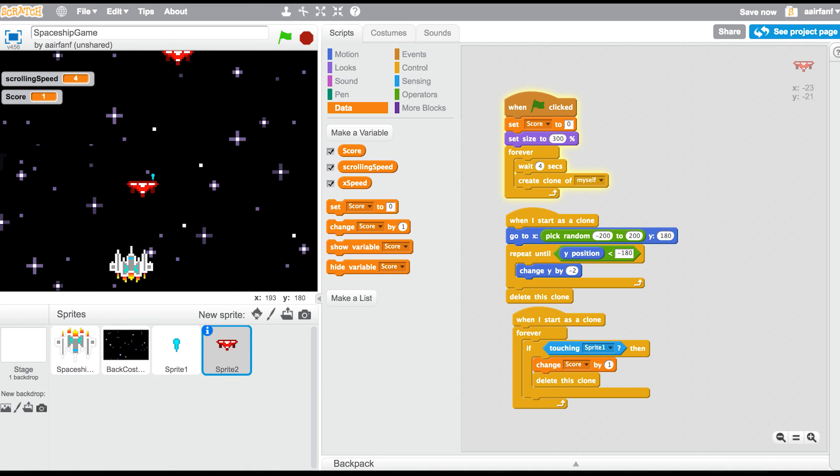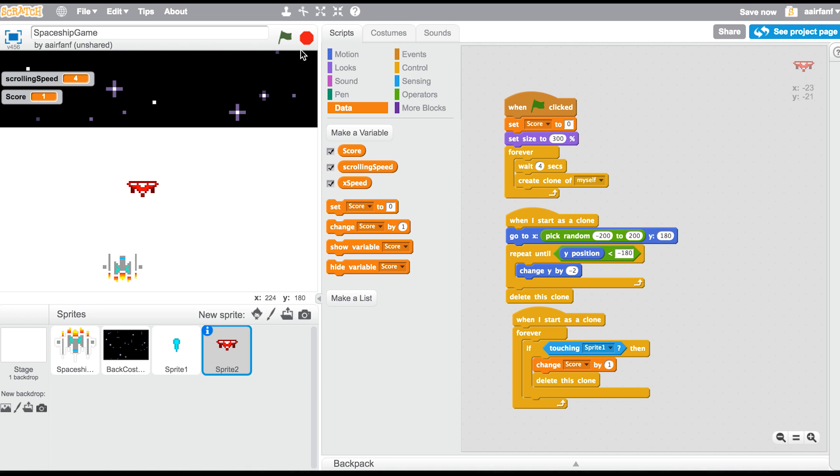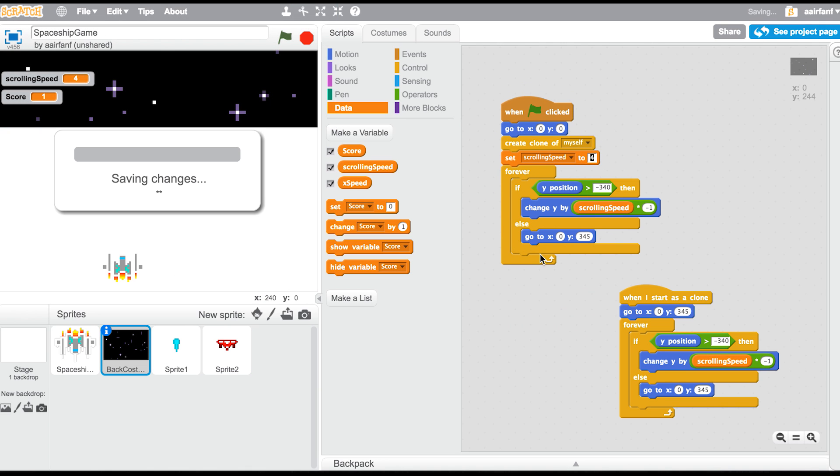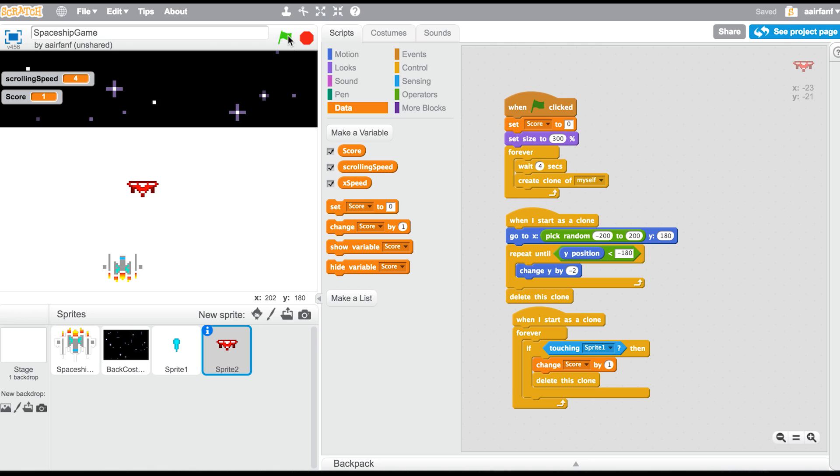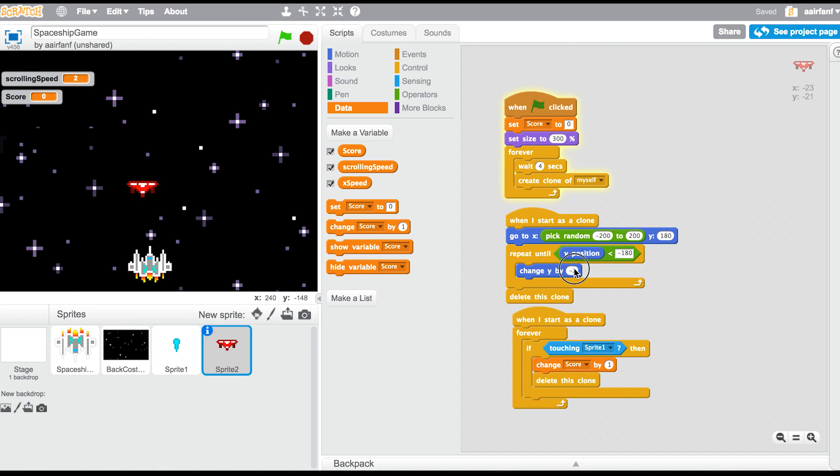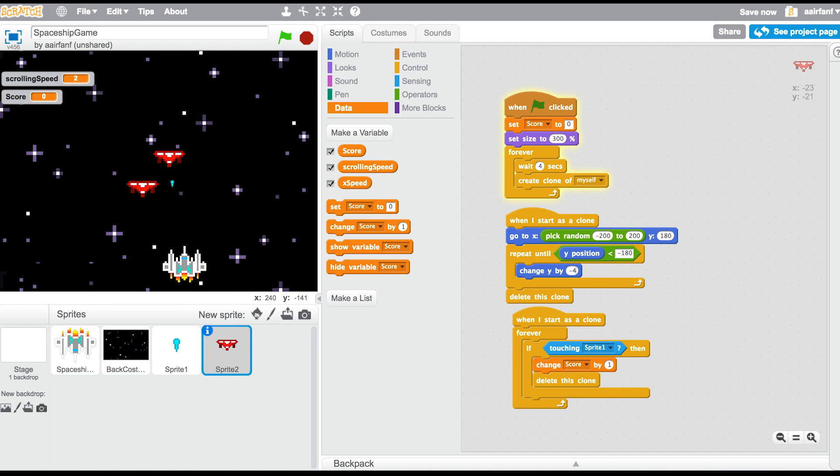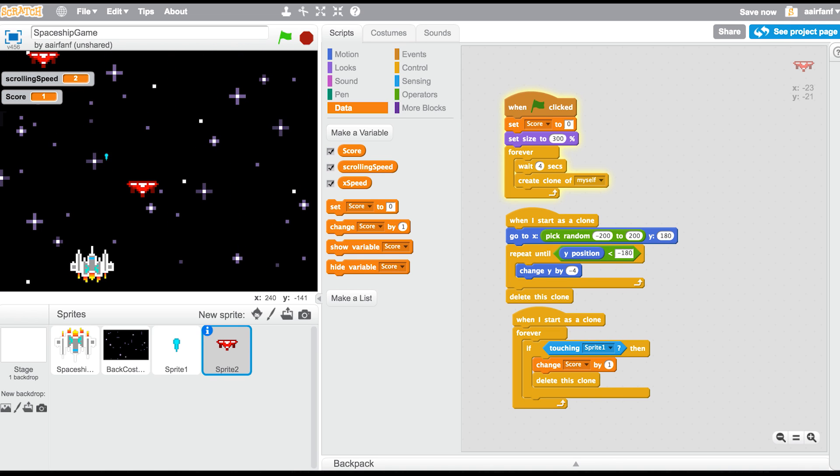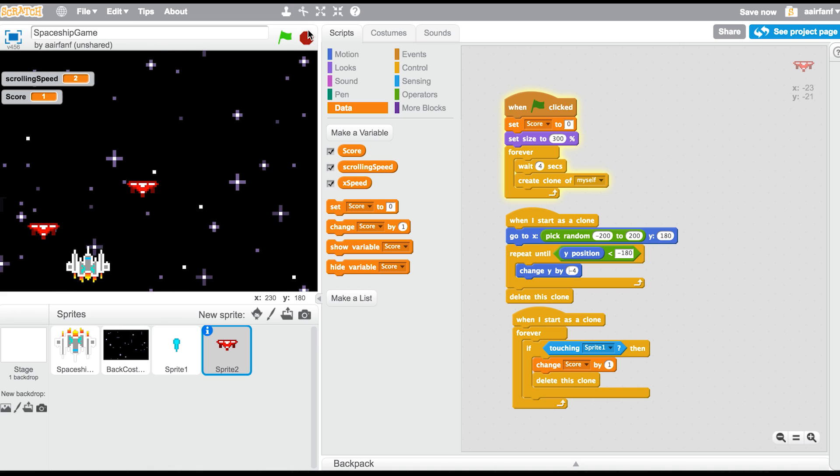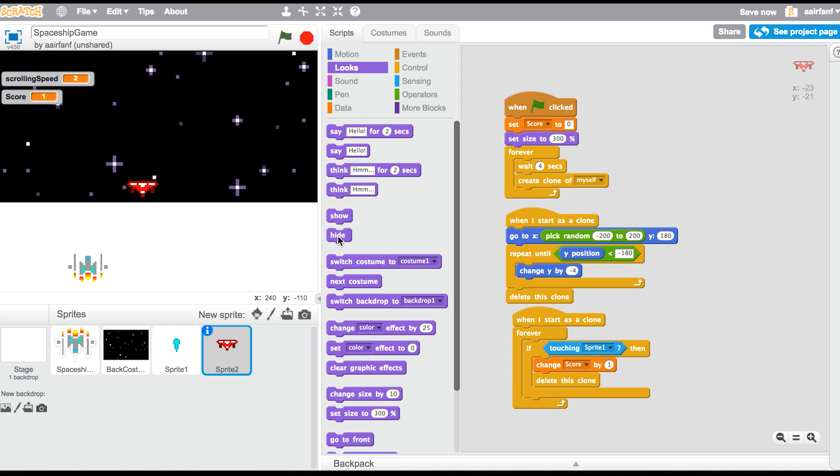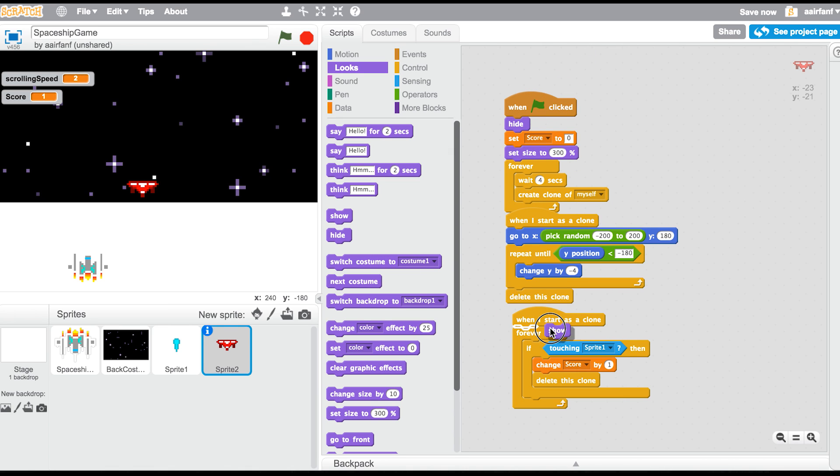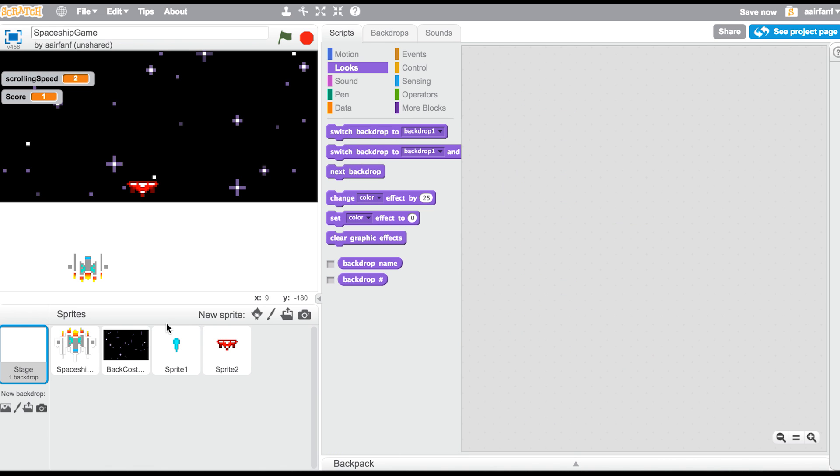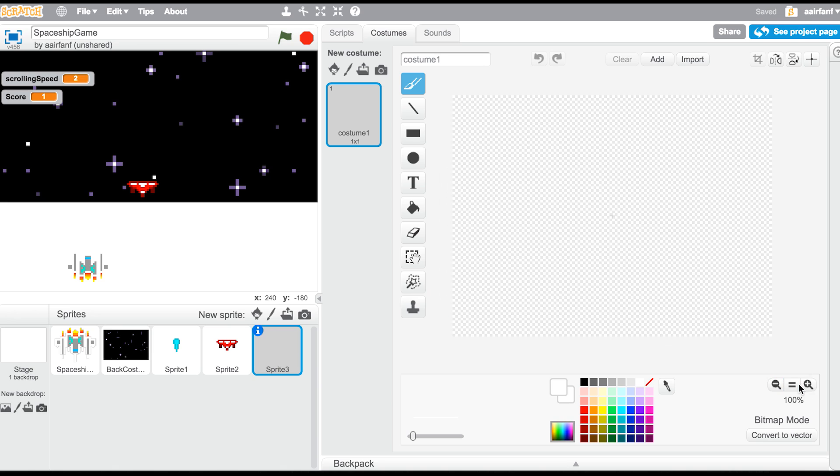I feel like the background should move a little bit slower, so we're going to go into our back costume that we made last time, make it two, and then go here and make it negative four. There we go. And then to hide this main spawner, all you want to do is click the stop button and go into looks, say hide right here and show right there.